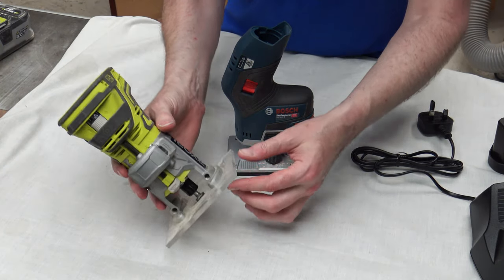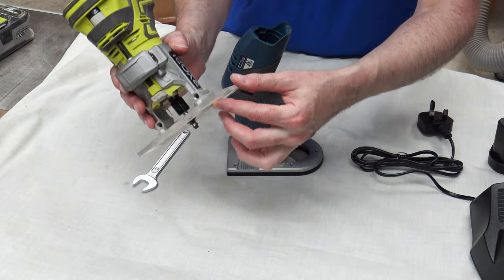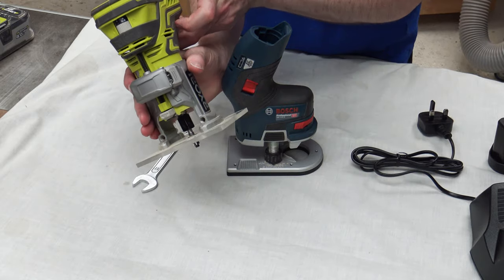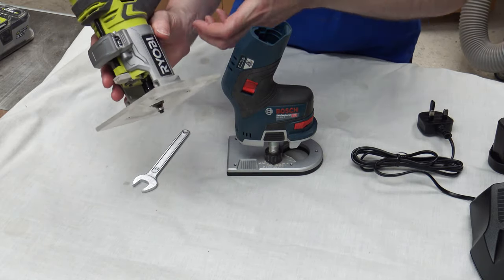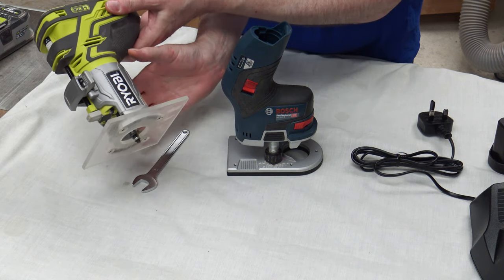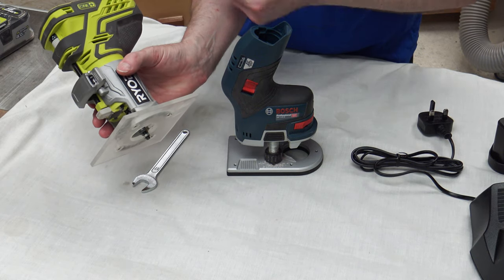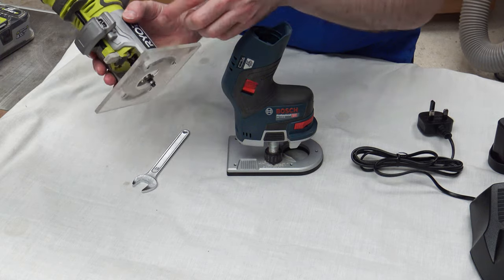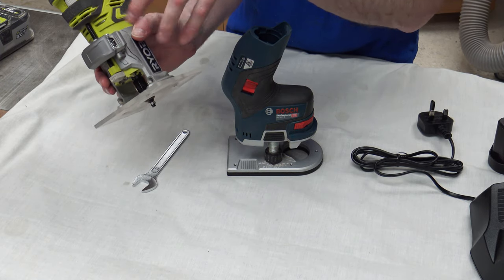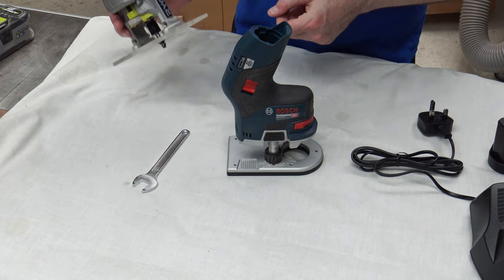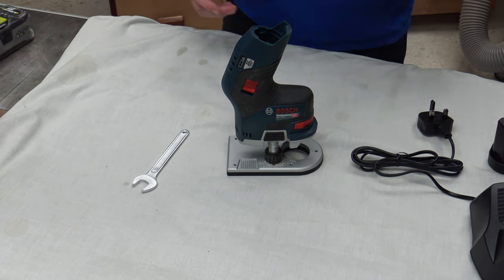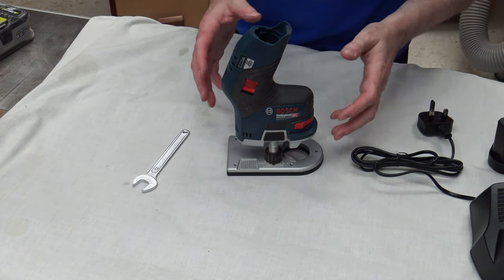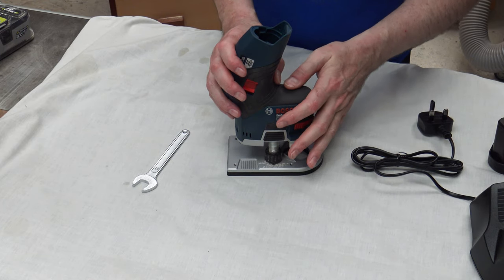Now if you're using the Ryobi, the old Ryobi, you'll notice that when you're holding it with your hand then obviously you've got the bit right over the top of where your fingers are. So it's a slight difference in that sense. It is a little bit unwieldy to begin with.